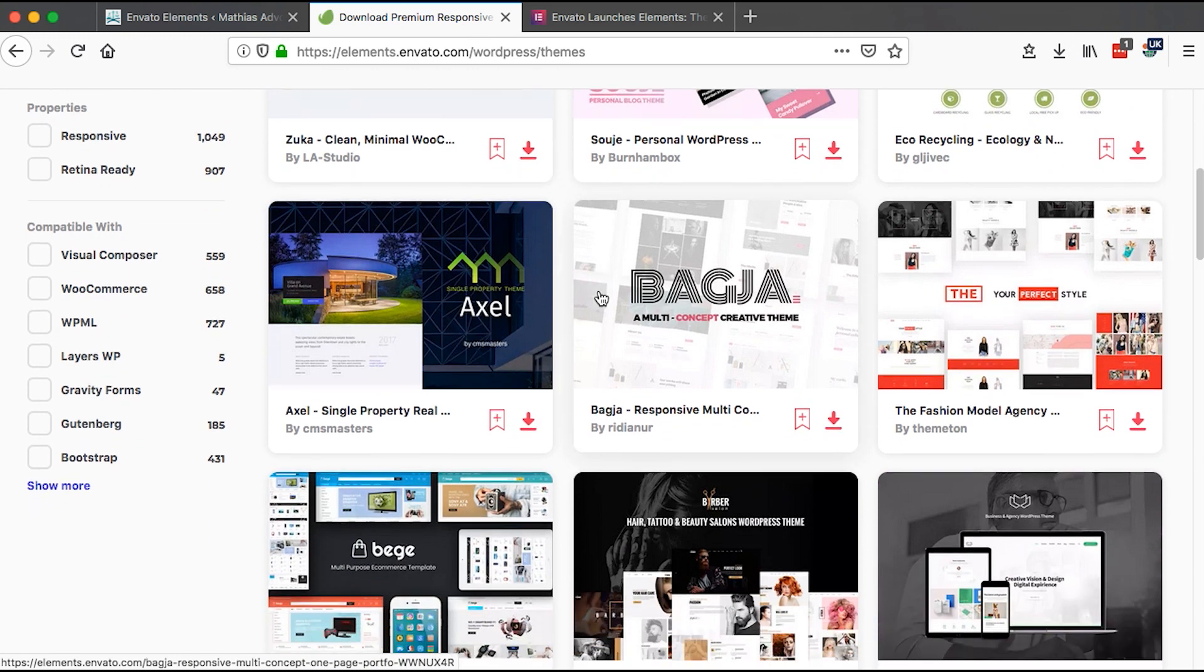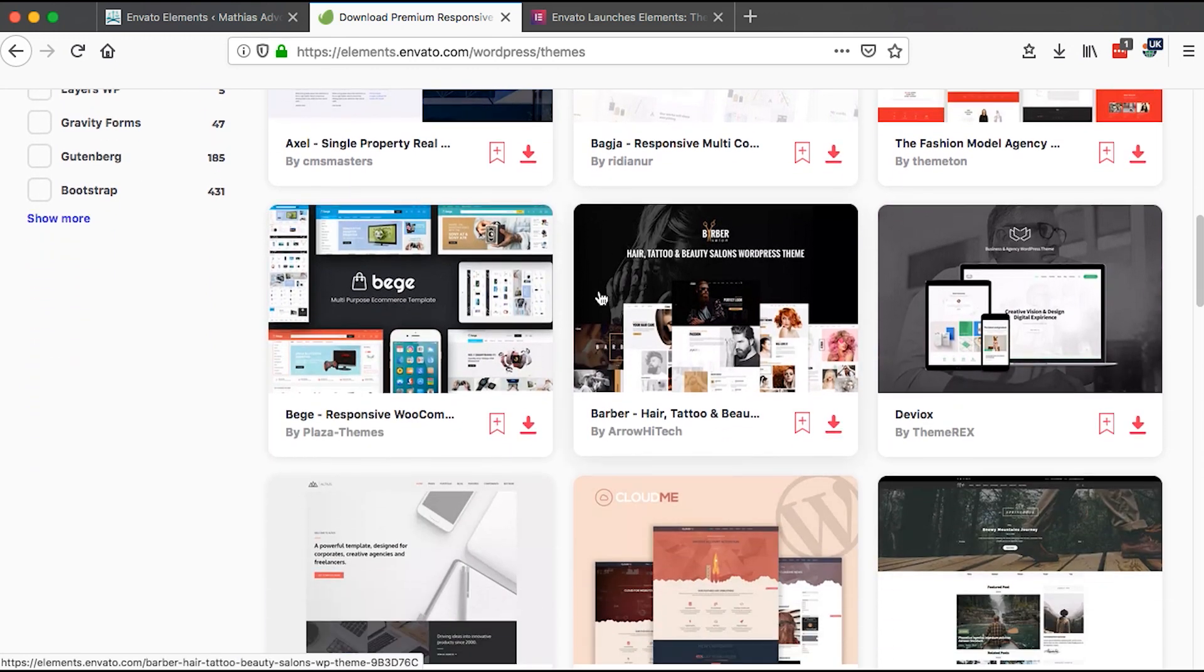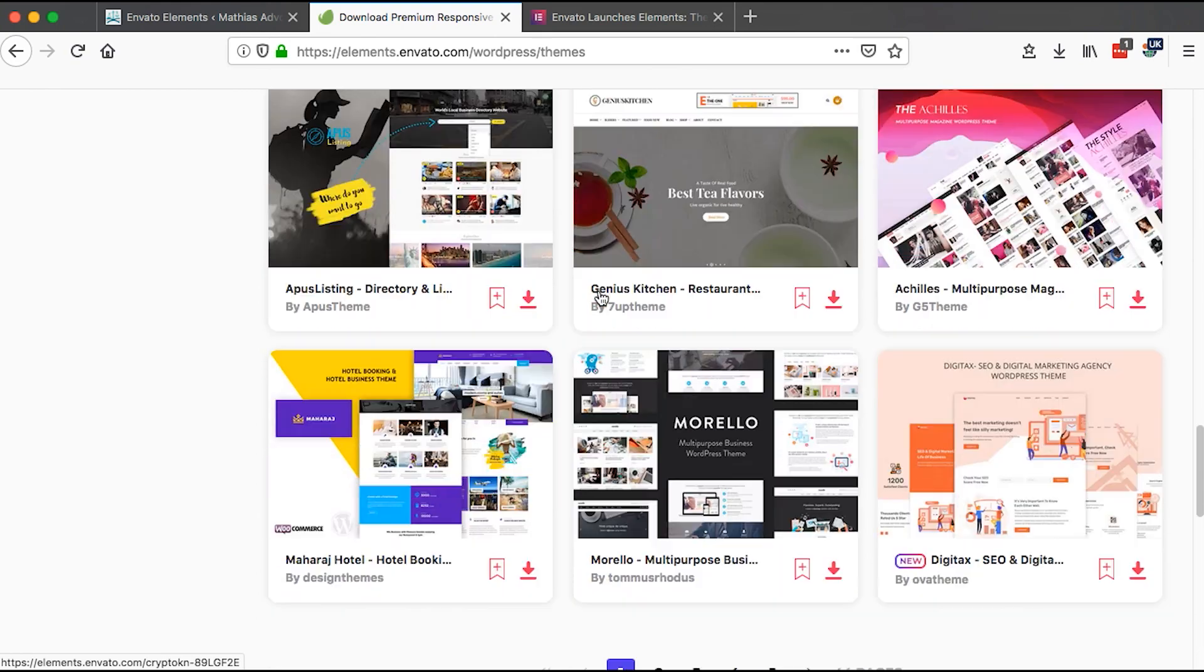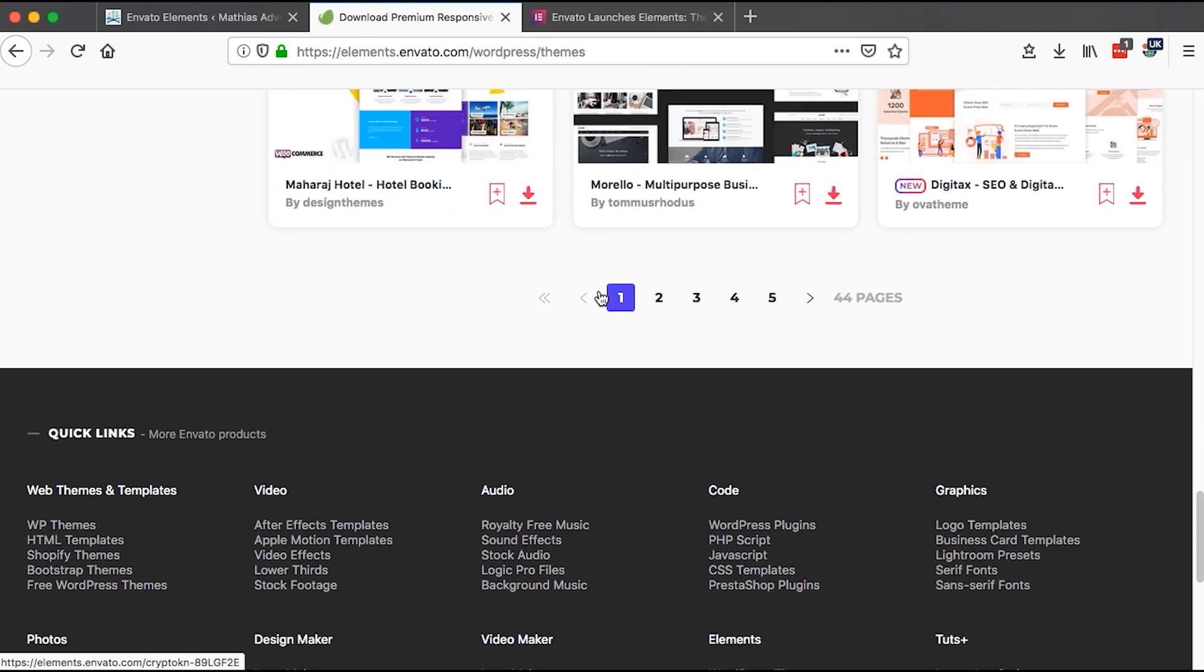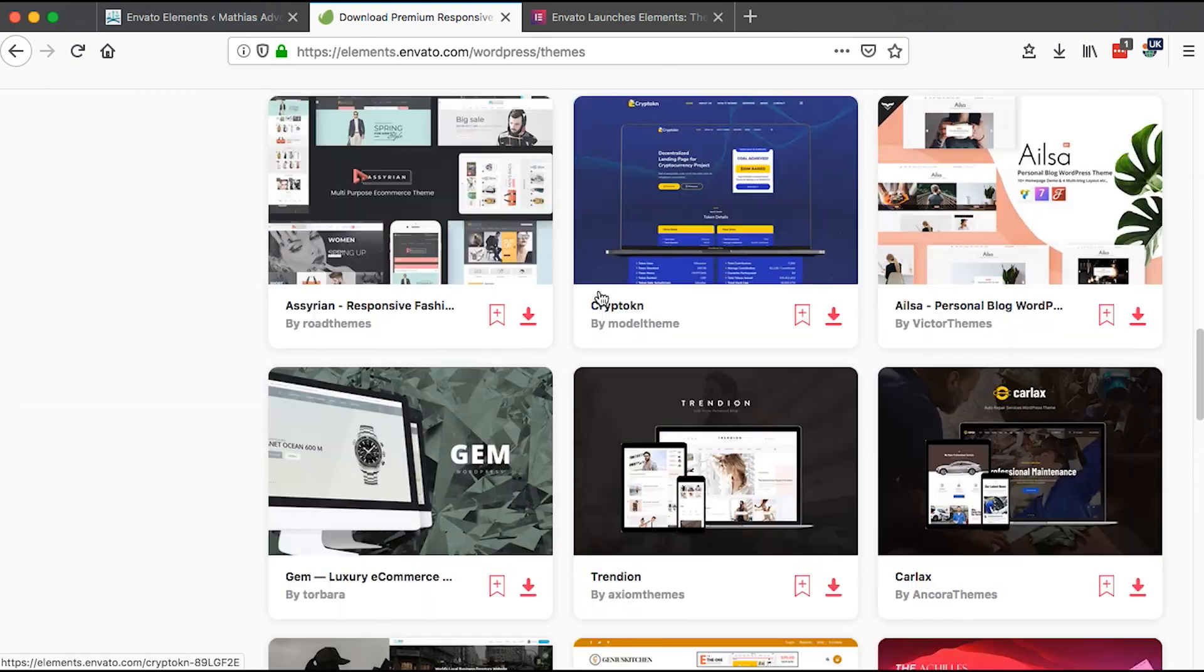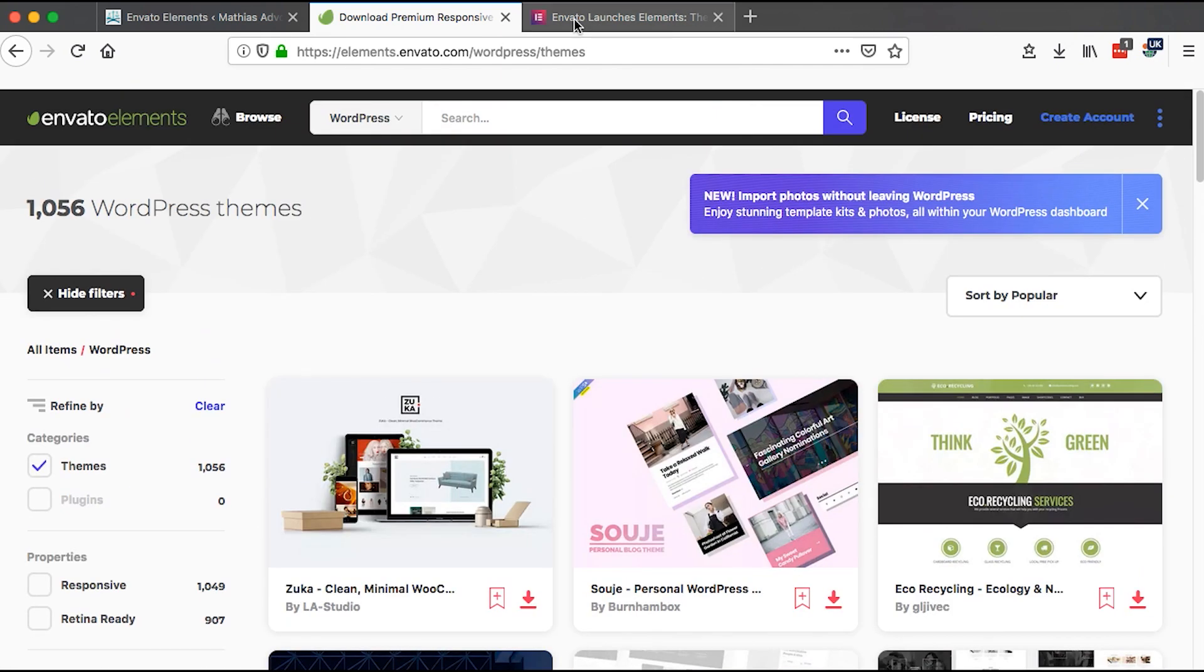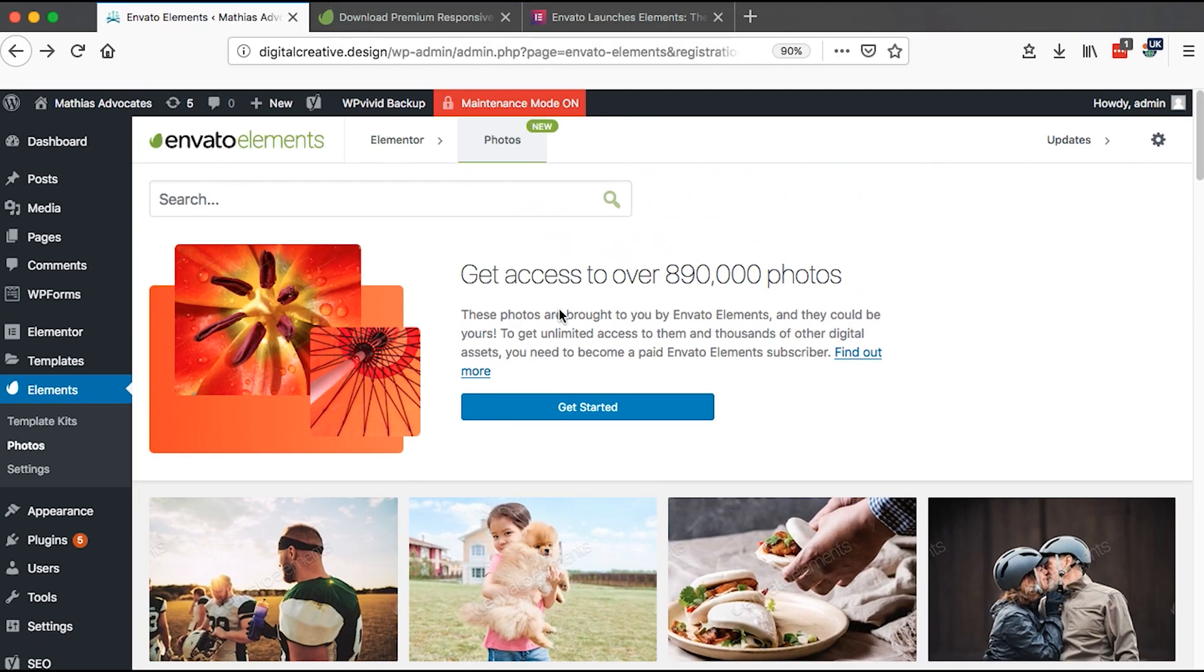You can see a great number of themes that you can use for your WordPress websites once you're subscribed to Envato. This is pretty amazing and it is something you could check out. That's all about Envato and how you can use the free available Envato Elements right within your Elementor website.